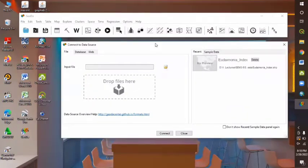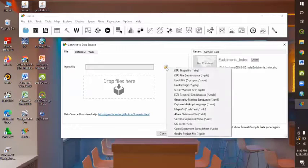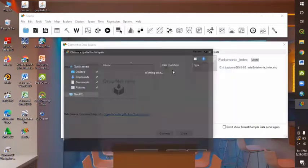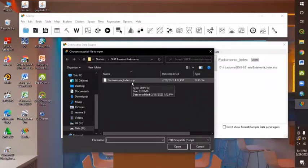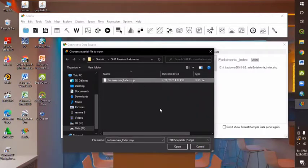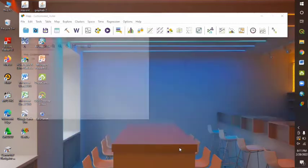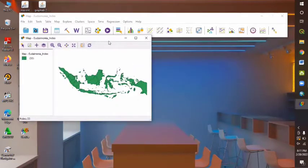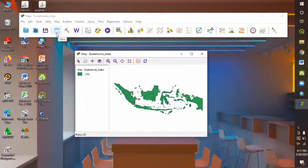And the display would be like this for the newest release series. And we can input the Eudaimonia Index file by clicking this icon. Because we're going to use the shapefile data, we can choose the SHP shapefile thing in here. And here's the data that we're going to use about Eudaimonia Index. And then we can click Open. Once our data appeared, we can open and check the table data by clicking this menu, the table button.